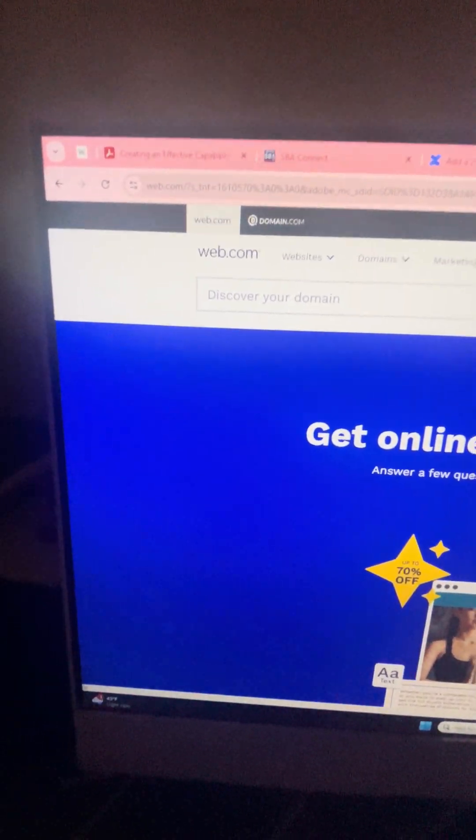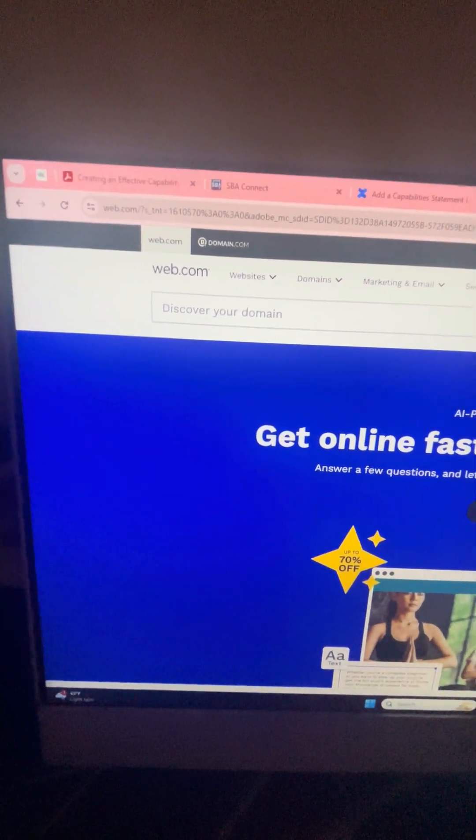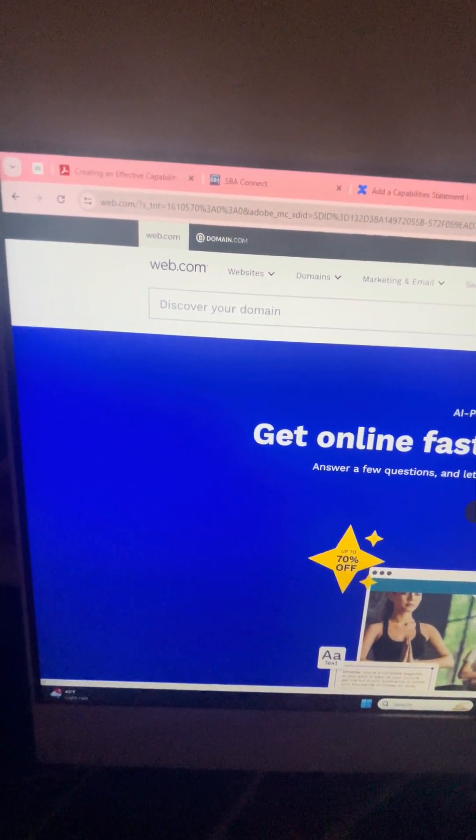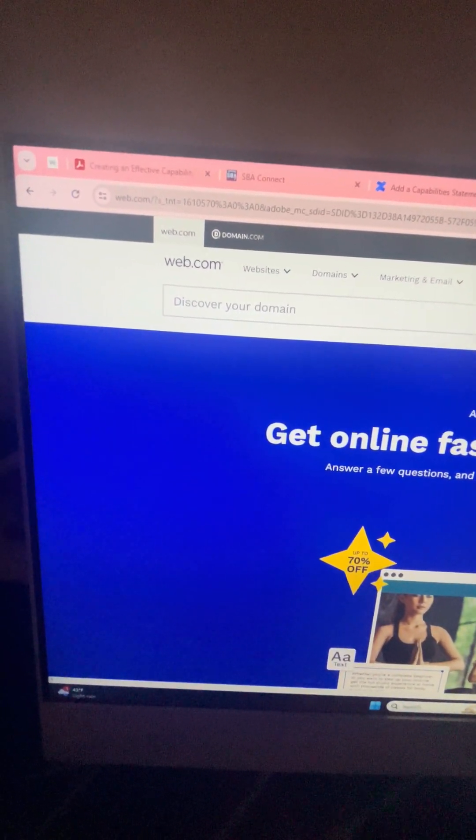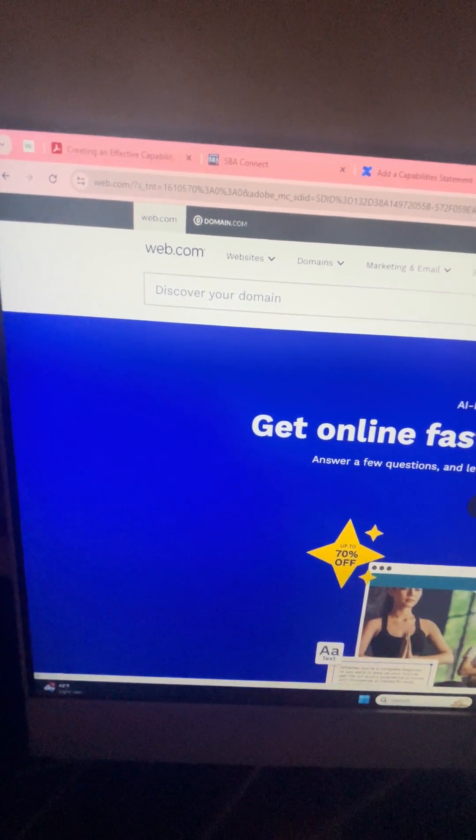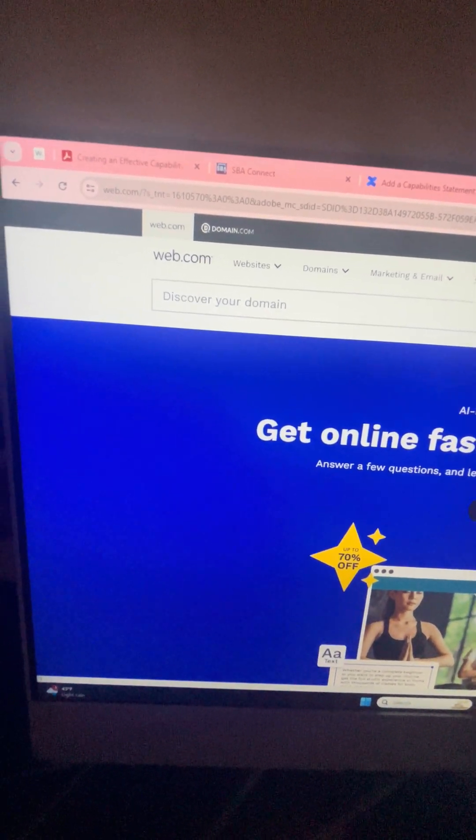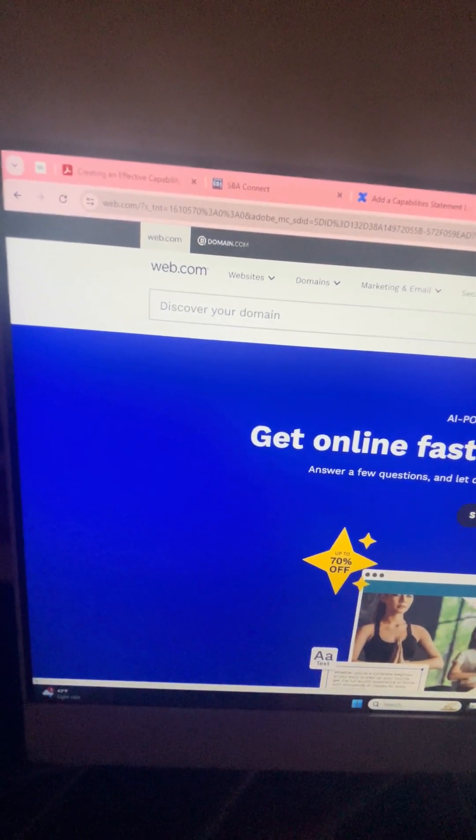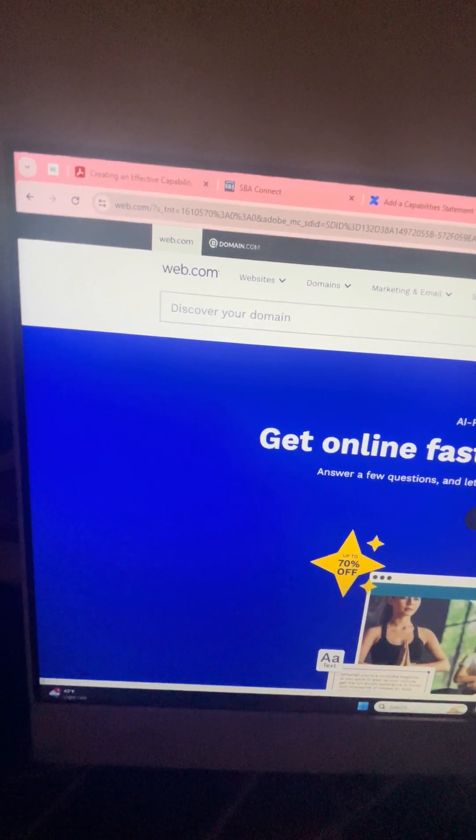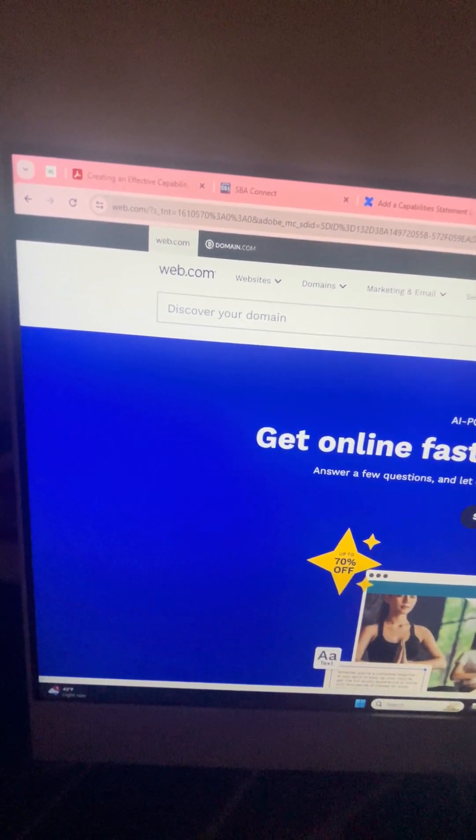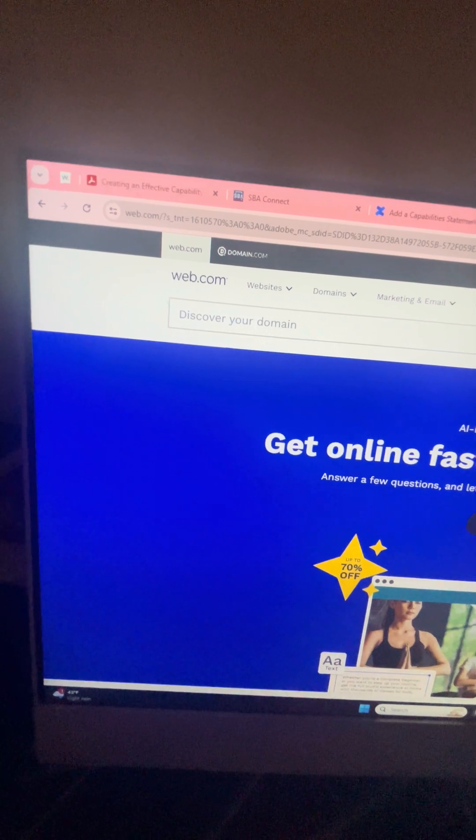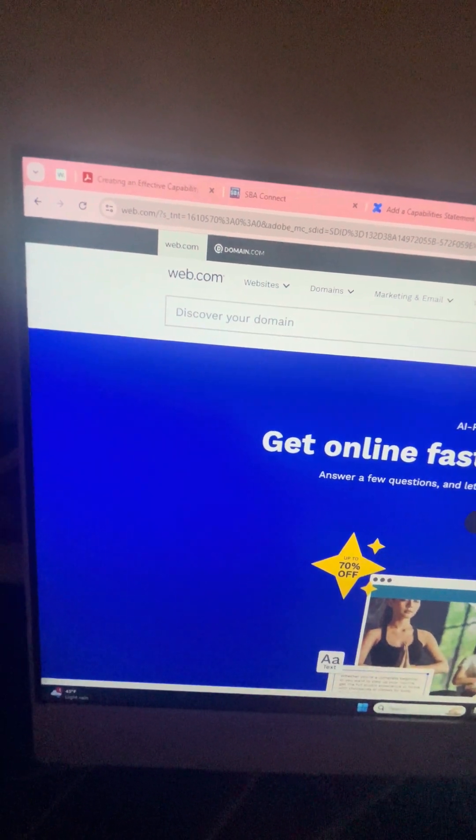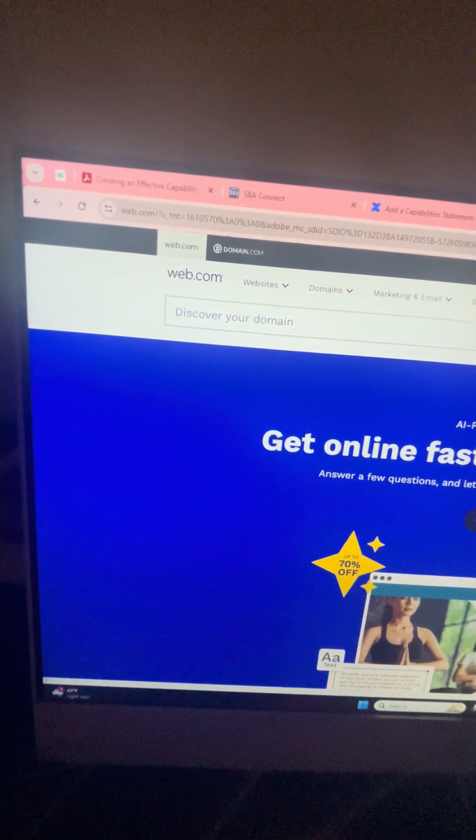You have the opportunity to create a second page. The second page on my website is not seen to the public when they're going to the website. The second page allowed me to create a URL to a capability statement that I created on there.